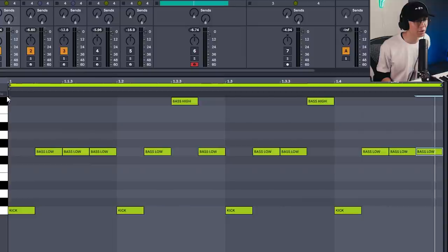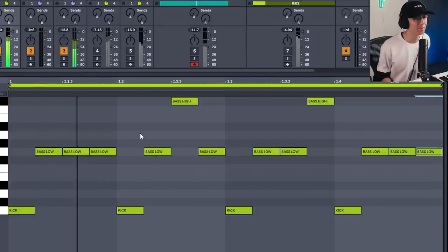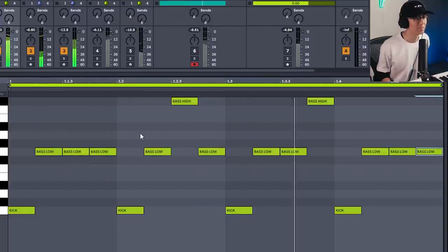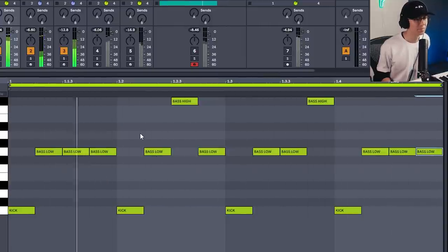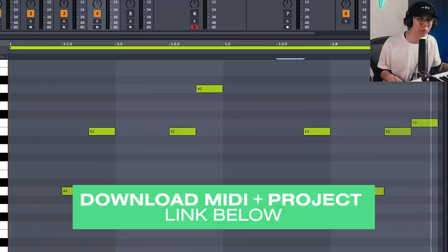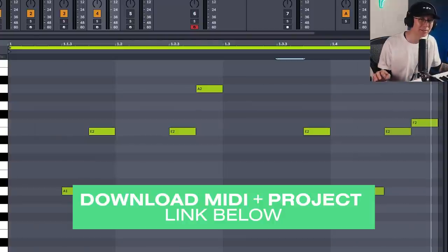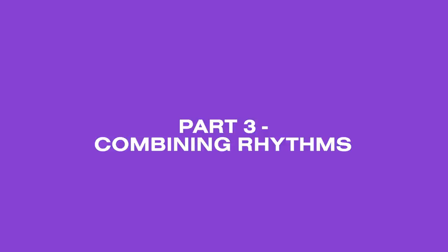By the way, if it'll help you out, I'll leave a link down below where you can download all the MIDI clips that I've used today.